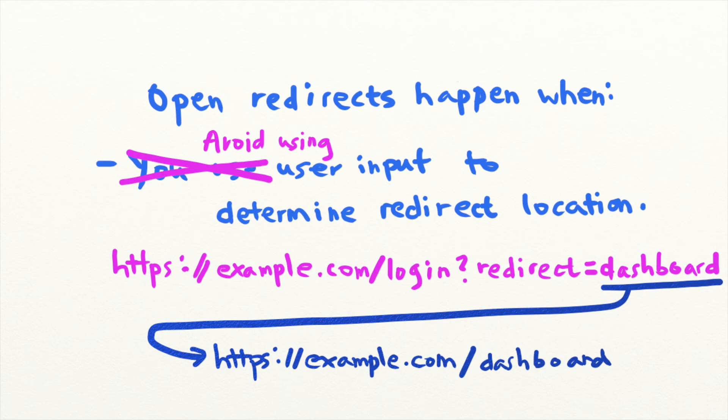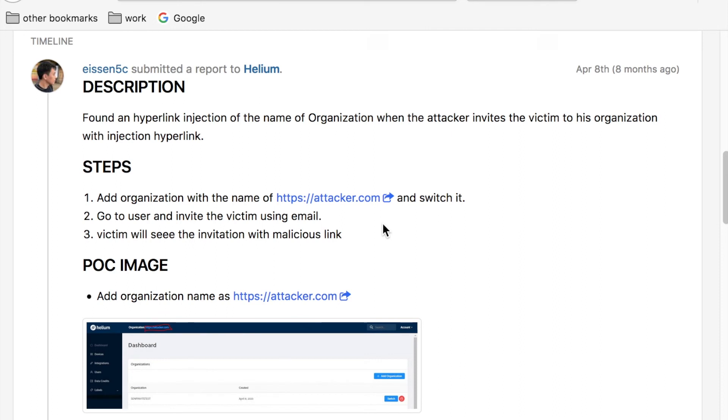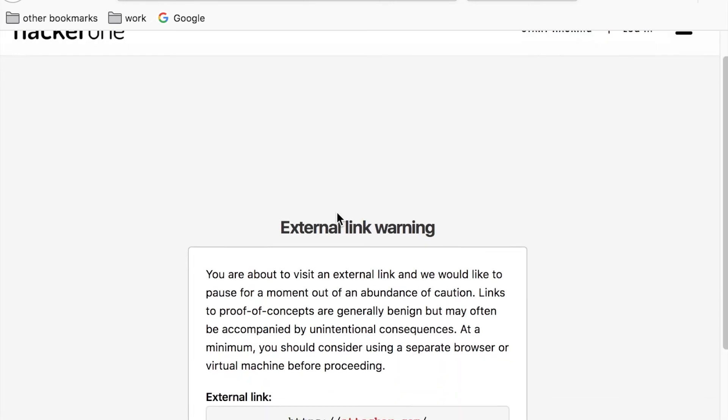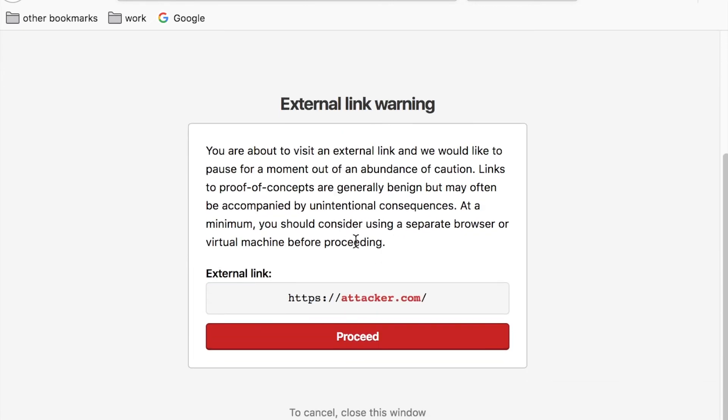And if your application requires redirection to an outside location, you can force all redirects to first go through a page notifying the user that they are leaving your site and have users confirm that they are aware of the redirect.